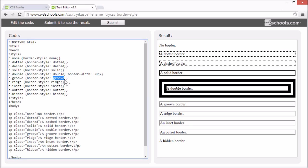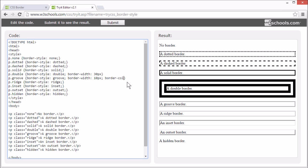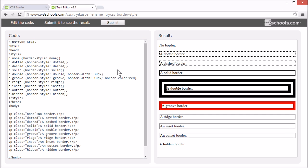Groove — this specifies a 3D grooved border. Let's set the width and color so we can demonstrate this. The groove value specifies a 3D groove effect.